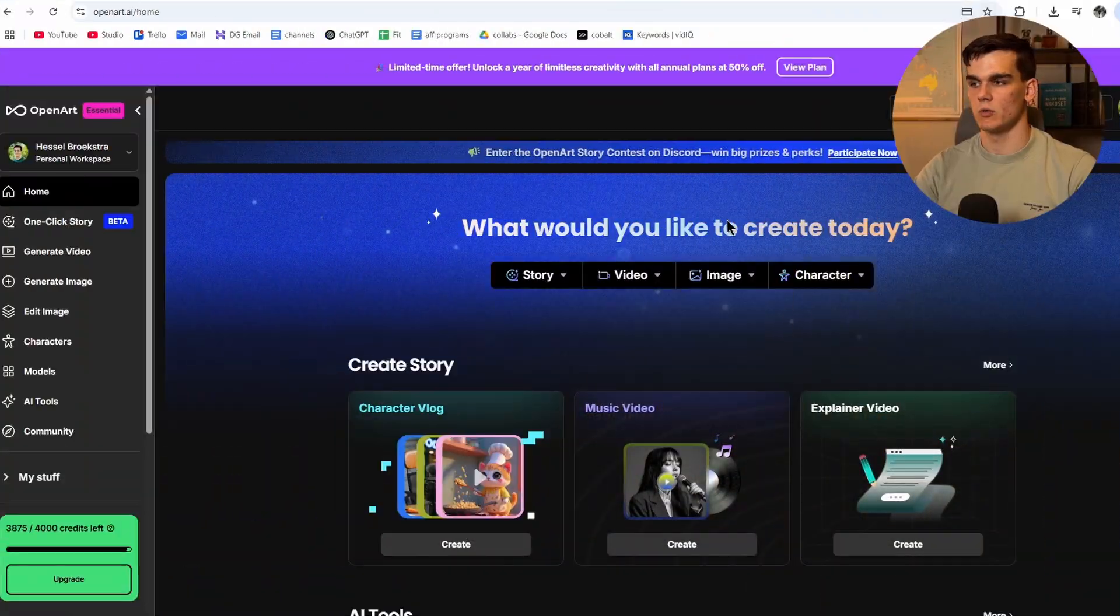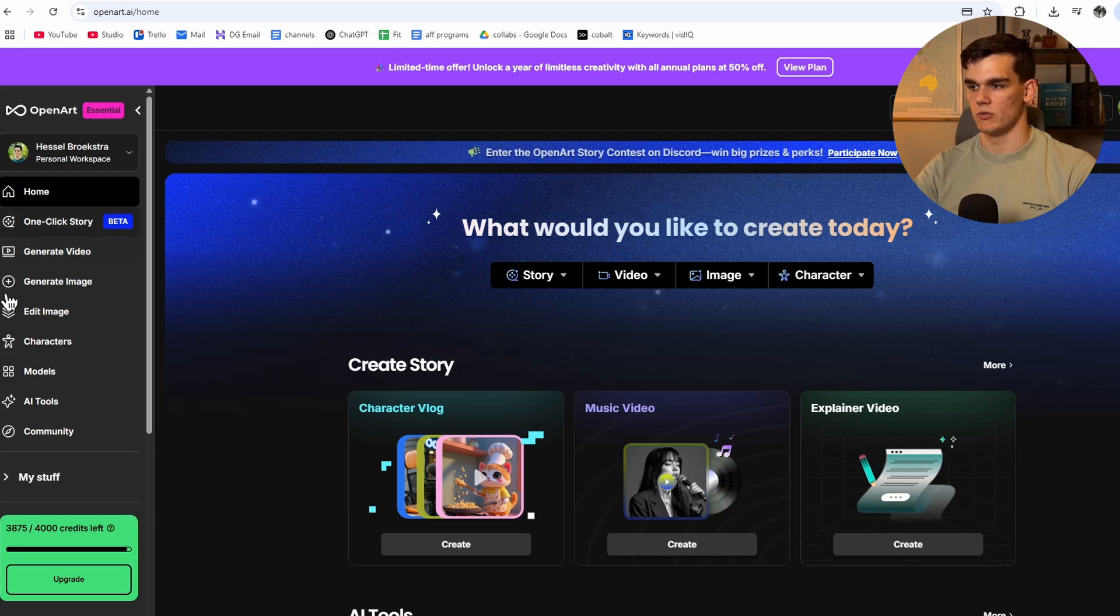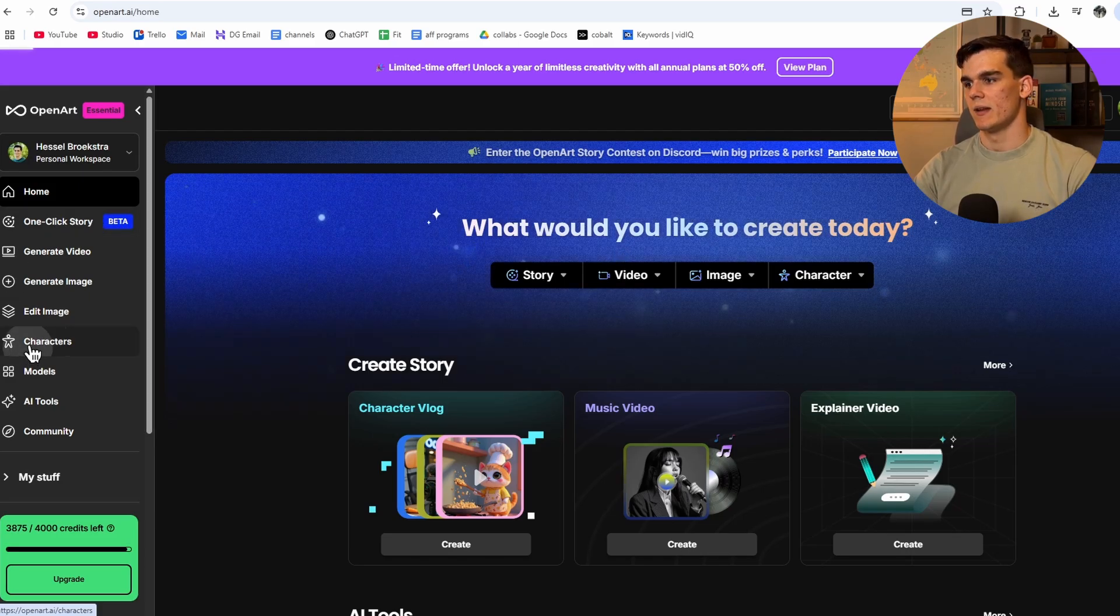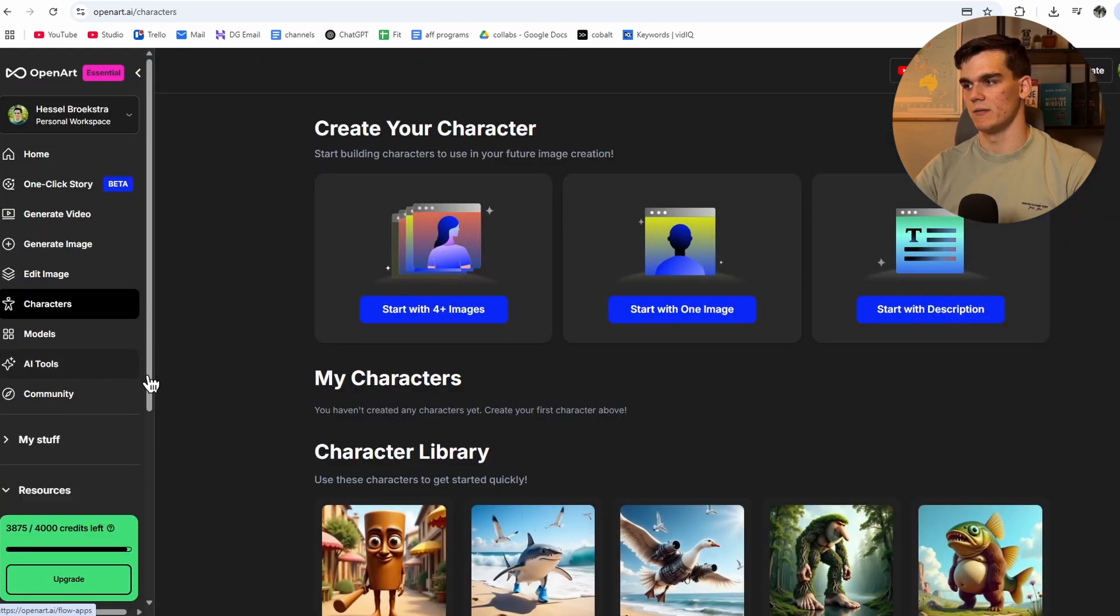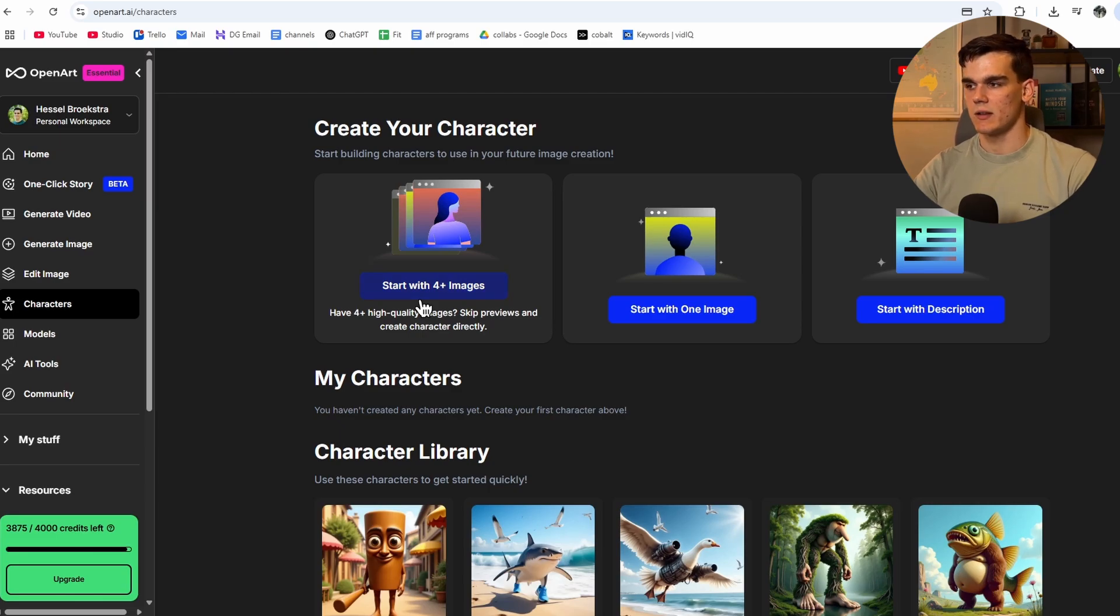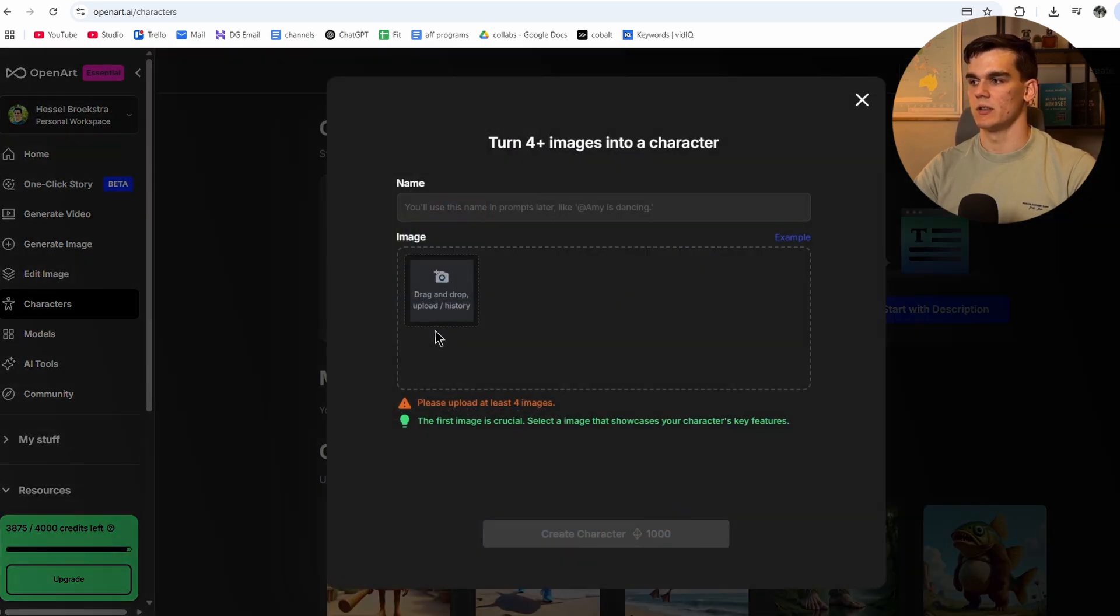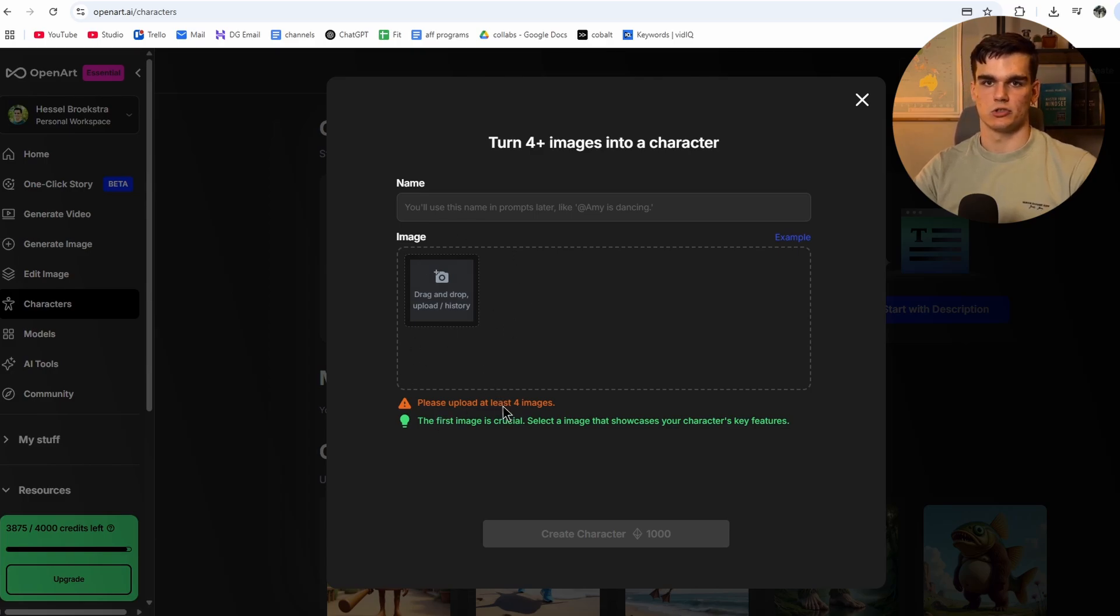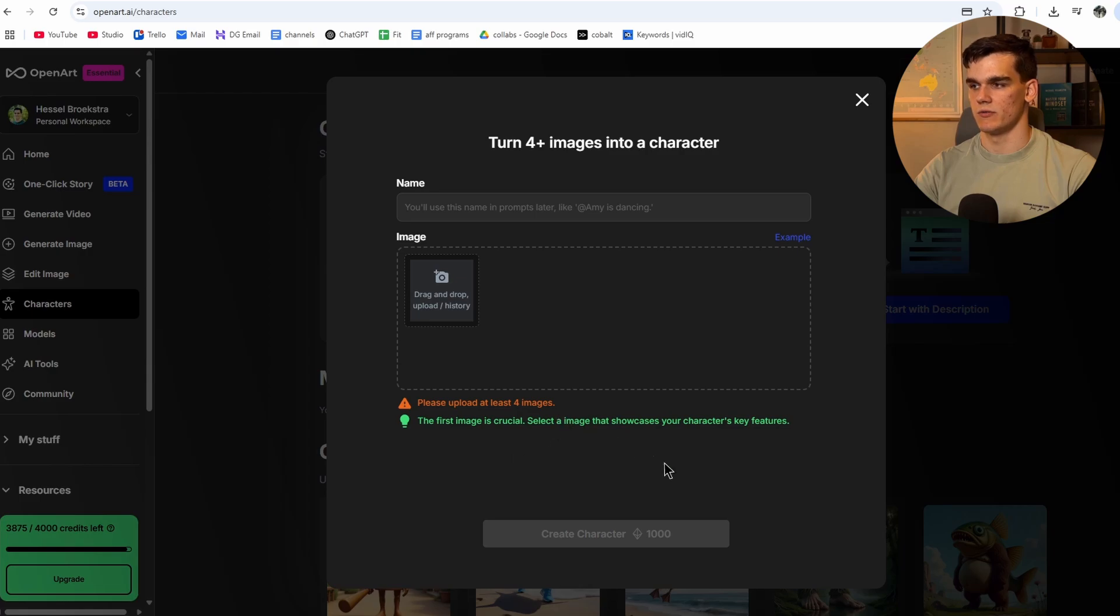So inside OpenArt, the first thing you want to do is go to the left and click on character, as you want to create a new character of yourself. Here, we want to click on start with four images, as it's going to give the best output that will look like you. So we're going to start on this. And we upload at least four images of ourselves. And make sure that the first image is the best quality picture of yourself.